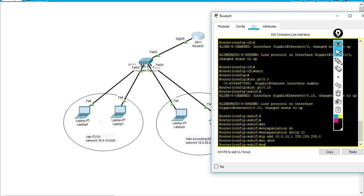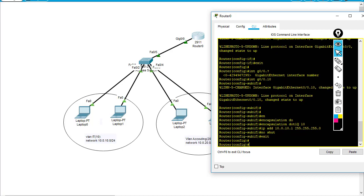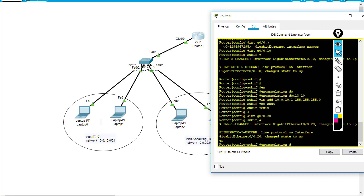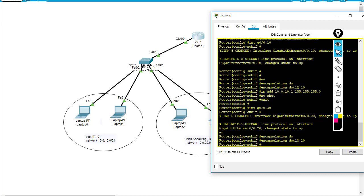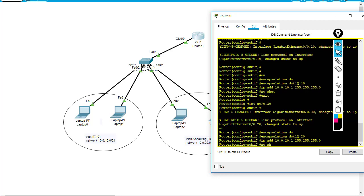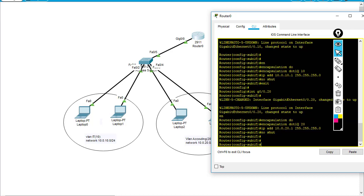Next I'm going to create another one: interface GigabitEthernet 0/0 dot 20 for VLAN 20, encapsulation dot1q 20, and IP address 10.0.20.1 /24. And that's it - that's the end of the router configuration.